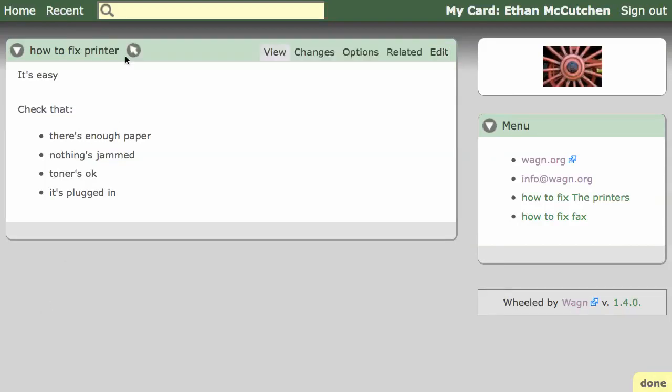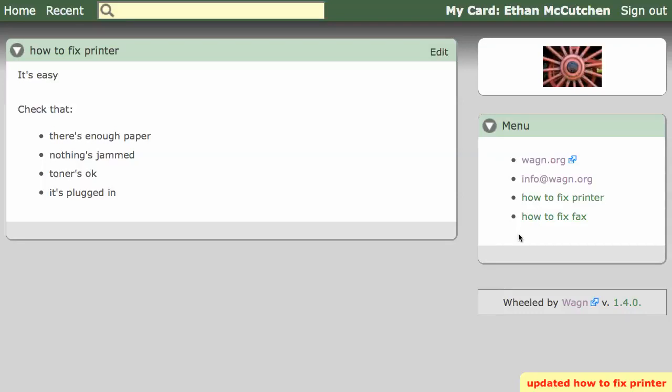You can see the menu link now uses the new name. That's just one way Wagon helps you keep information current as you evolve your web system.